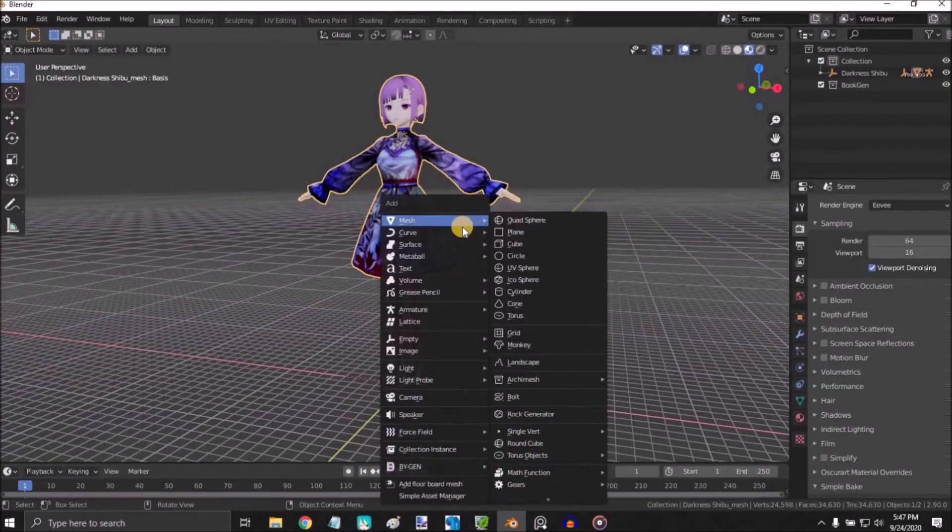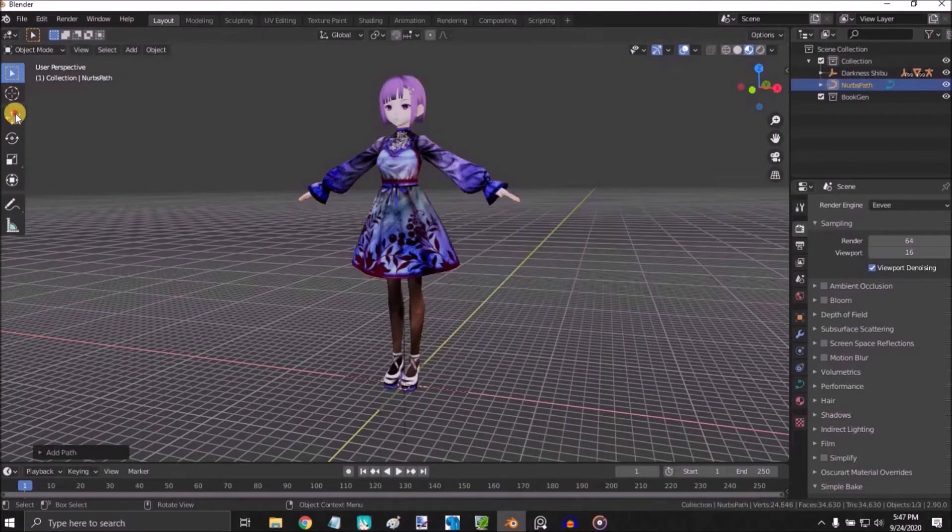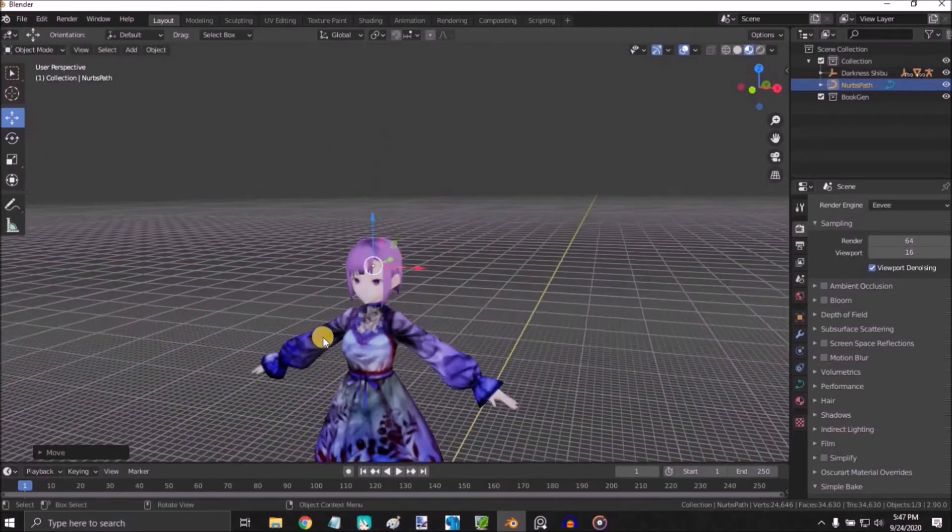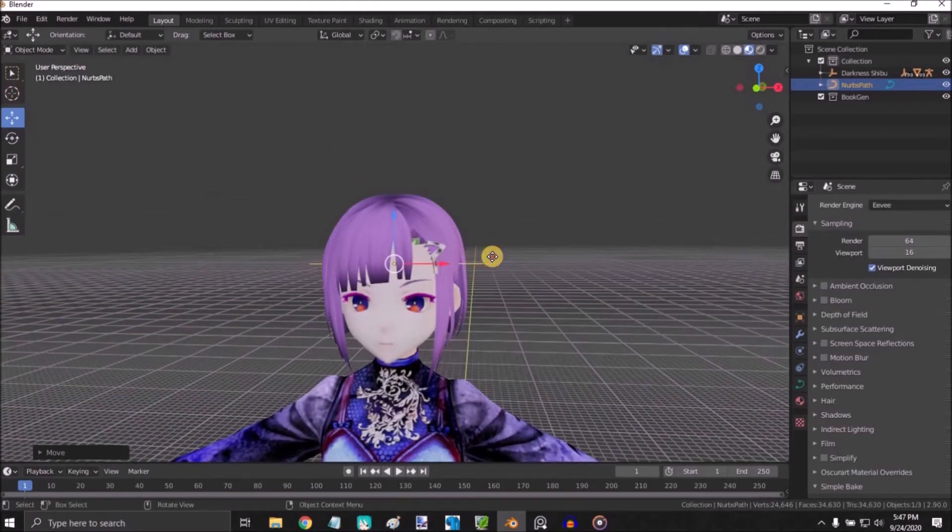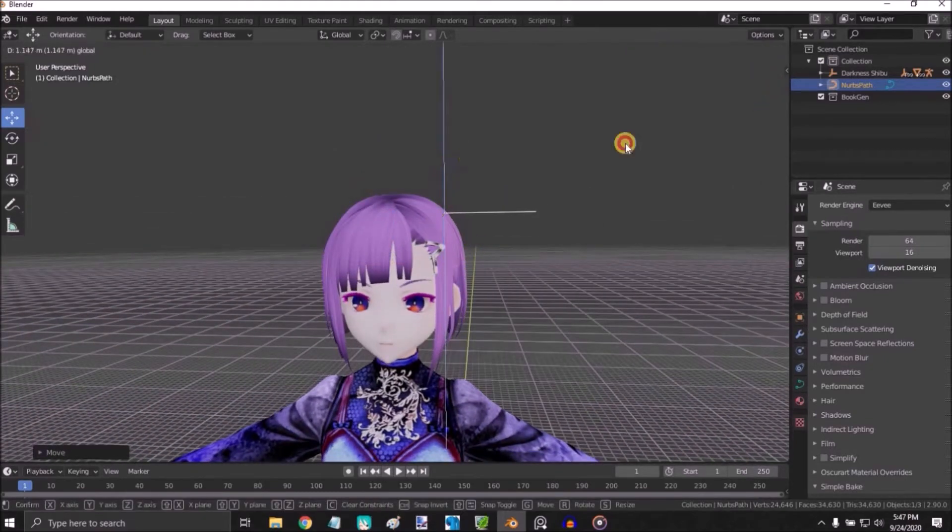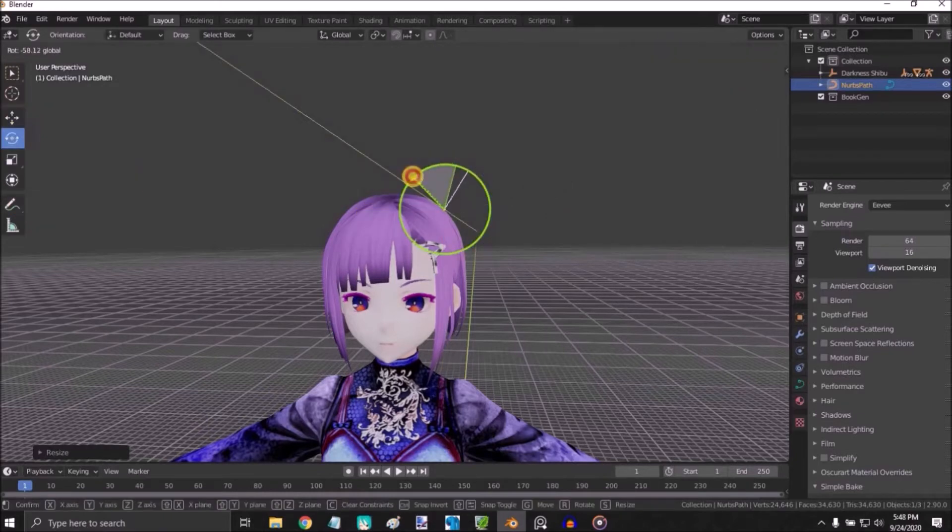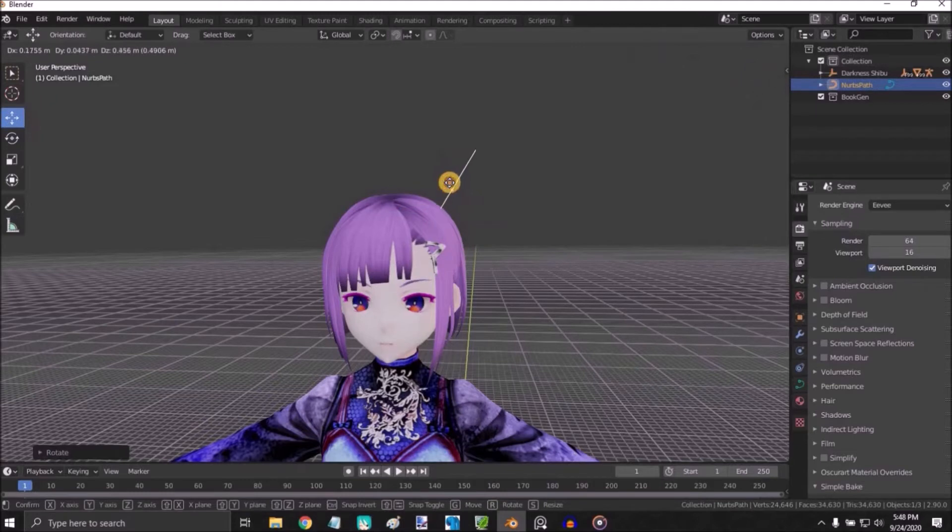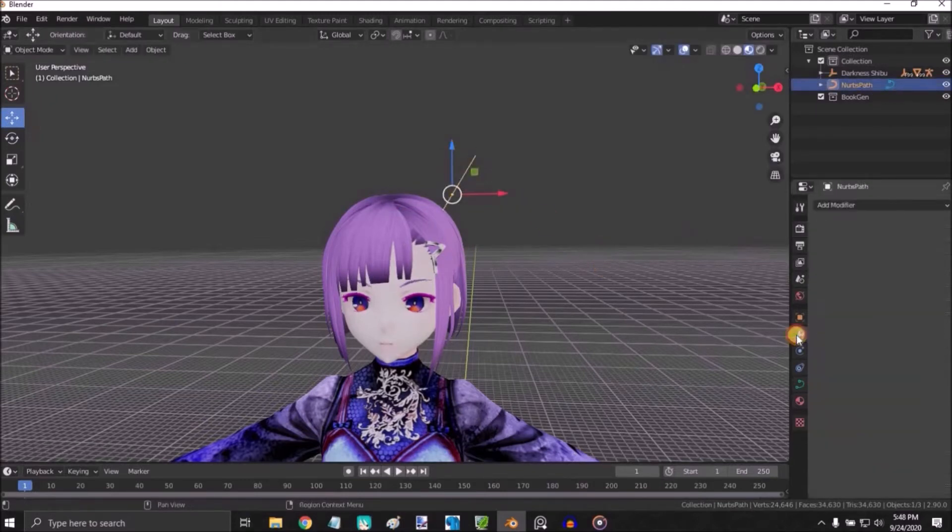Shift A, Curve, Path, remove this and place it where the ear is going to go. Adjust and select it.